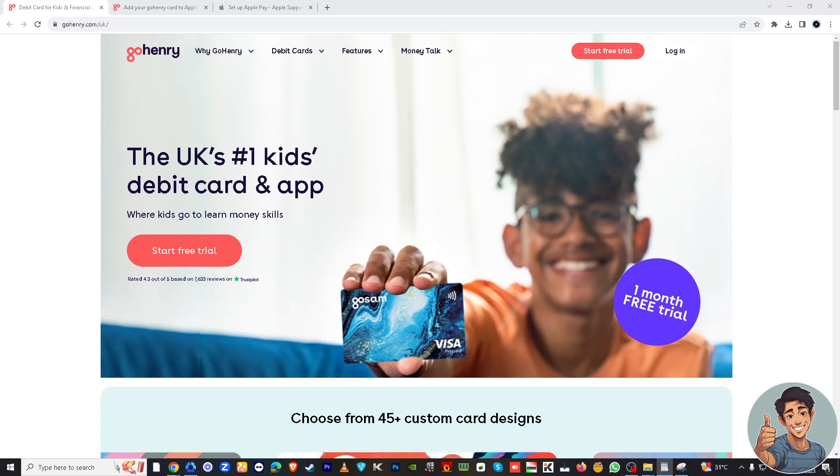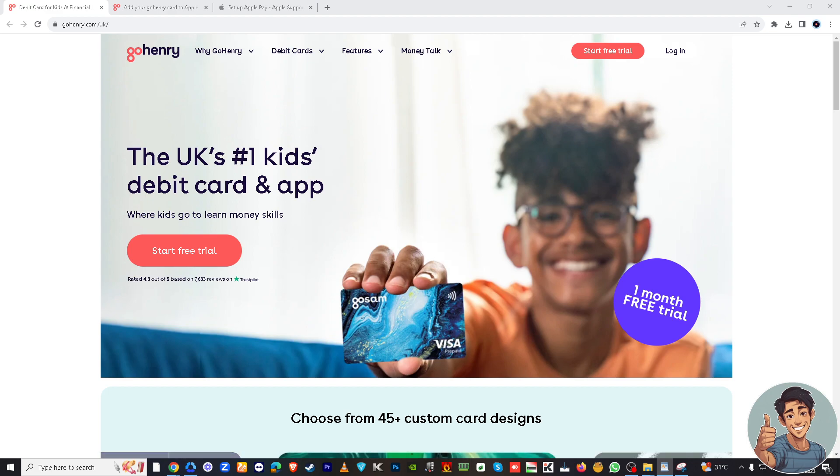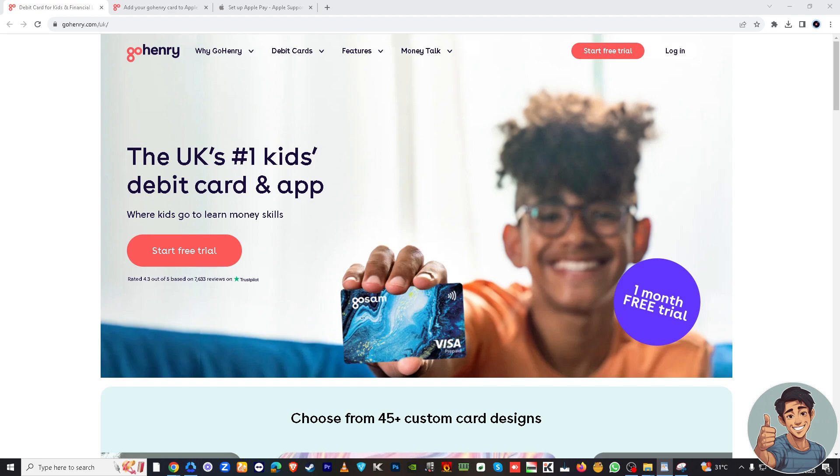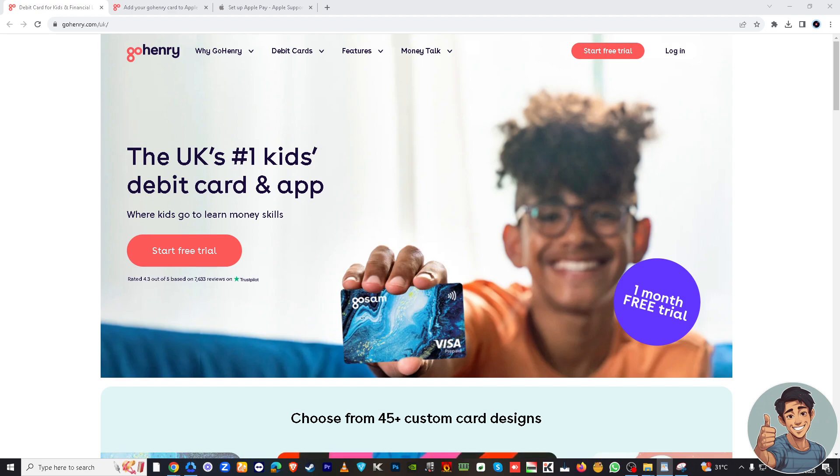Hey there, welcome back to our channel. For today's video, we will walk you through the process of adding your GoHenry card to Apple Pay. With GoHenry's prepaid debit card for kids and teens, you can easily manage allowances and expenses, and now you can use it with Apple Pay for added convenience. But before we dive into all of it...